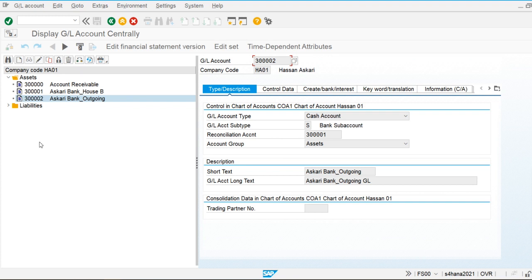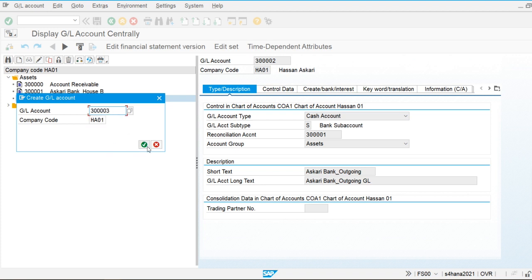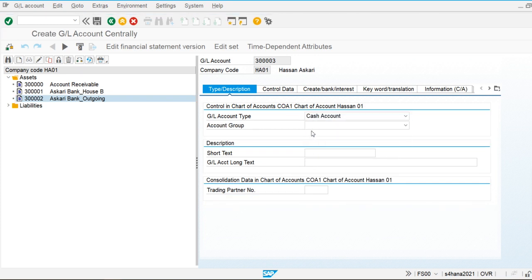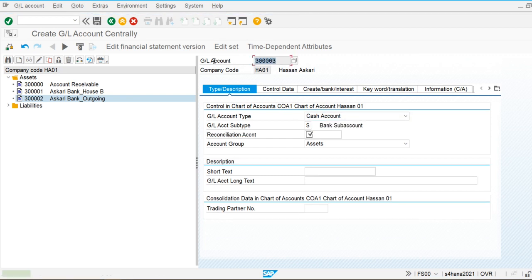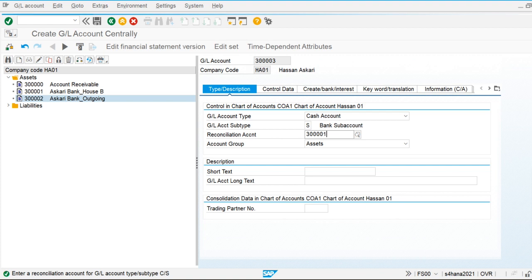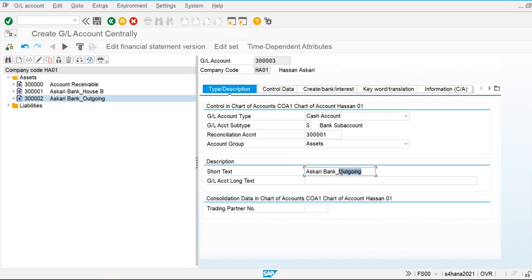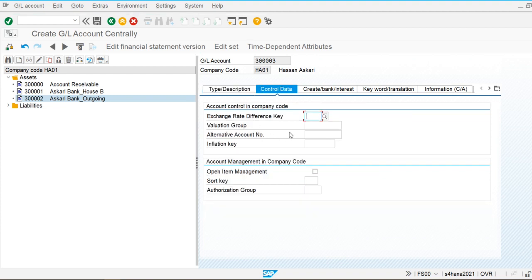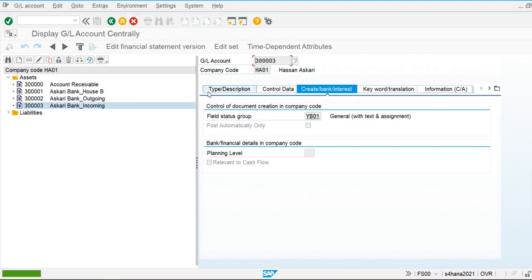Now I'm going to create the incoming payment clearing account. This is also a cash account and a sub-account with reconciliation account 001. The account group is Asset. I set it as incoming payments, enable open item management, sort key 001, and the field status group is 501. I then save this account.